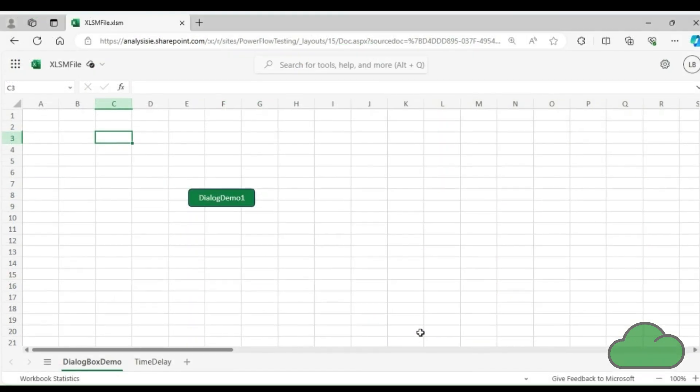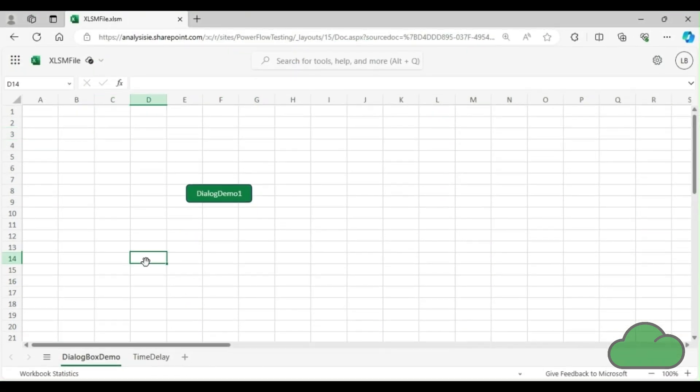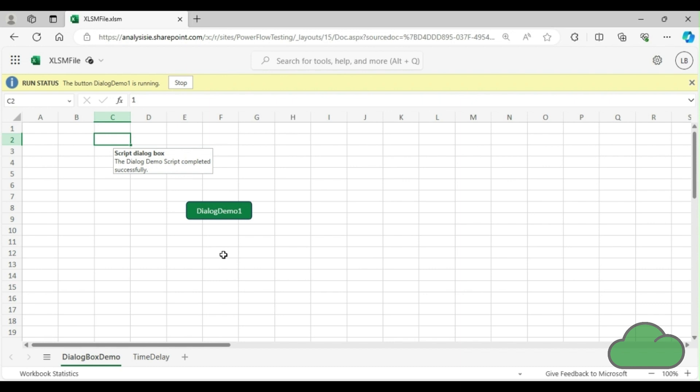Let's have a look at the demo. In the workbook online, I click the Dialog Demo 1 button. You can see a dialog box appears. Because I have set its duration to 5 seconds, we can see it disappear after those 5 seconds.